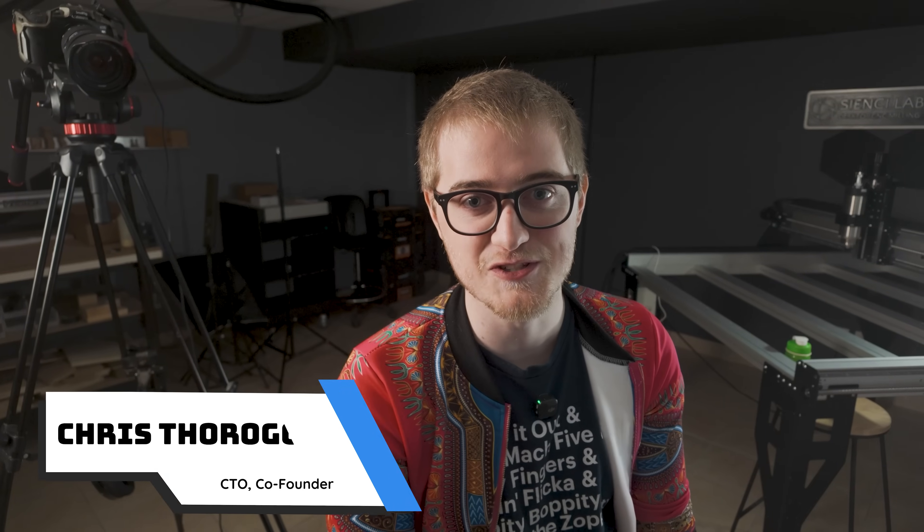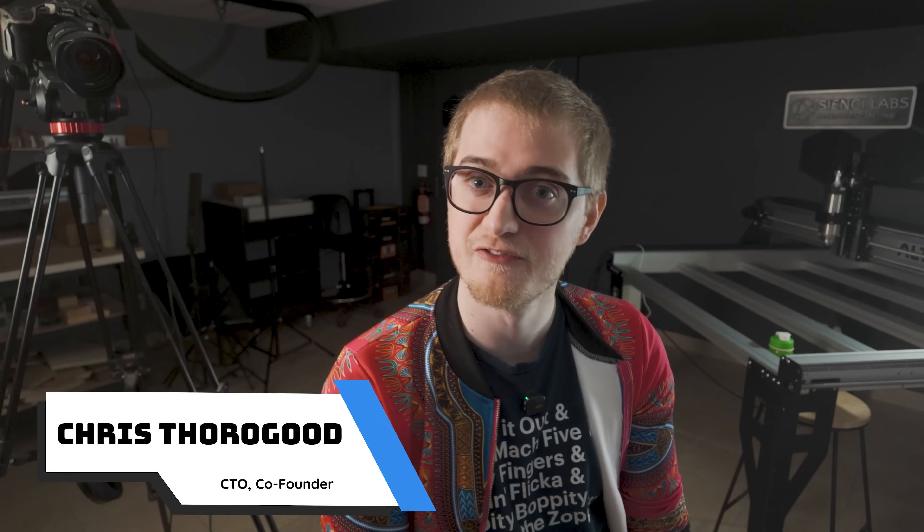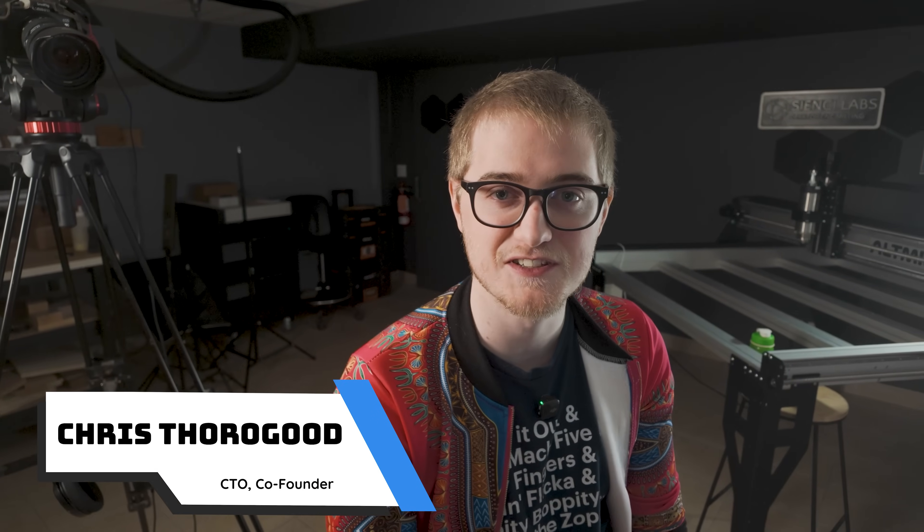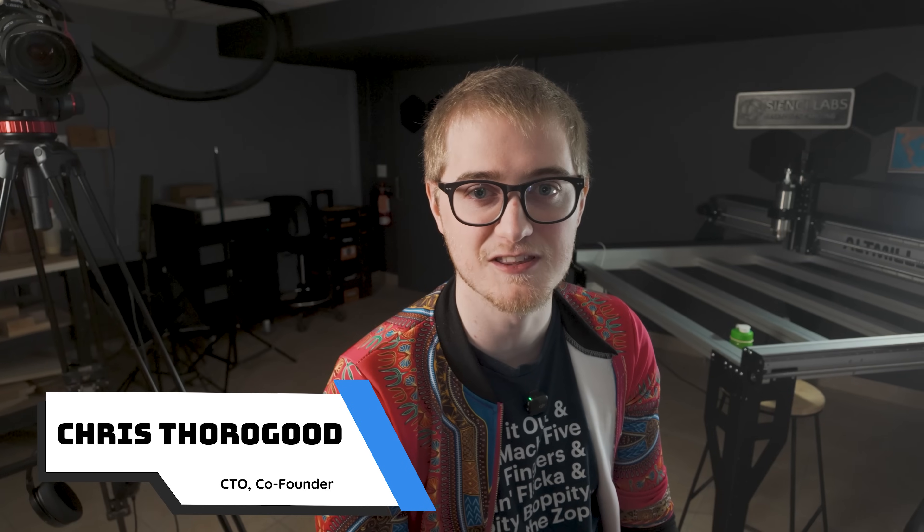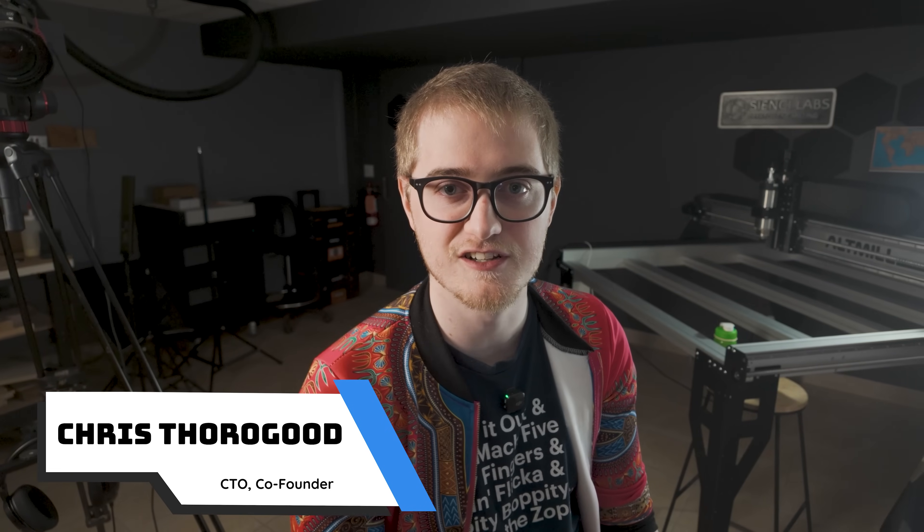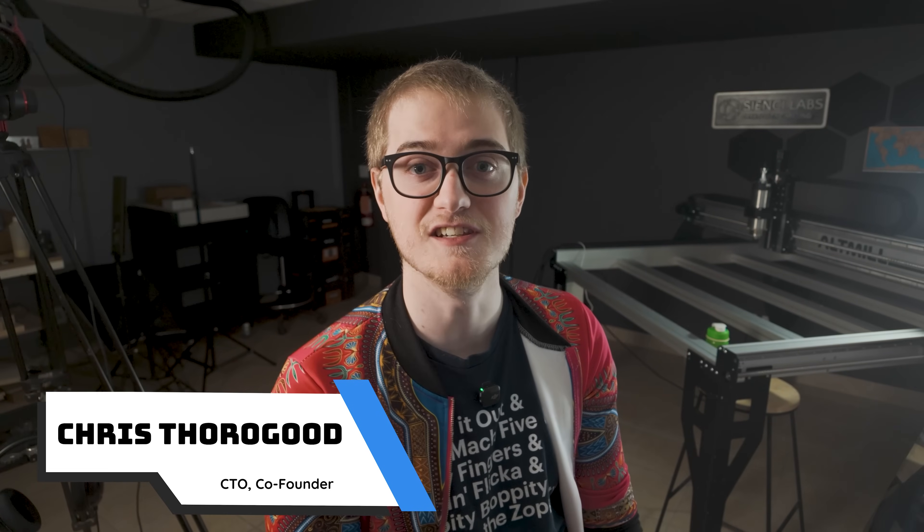Hey guys, Chris here again from CNC Labs with five more tips for how you can get the most out of GCender and your CNCing experience. So let's just jump into it.